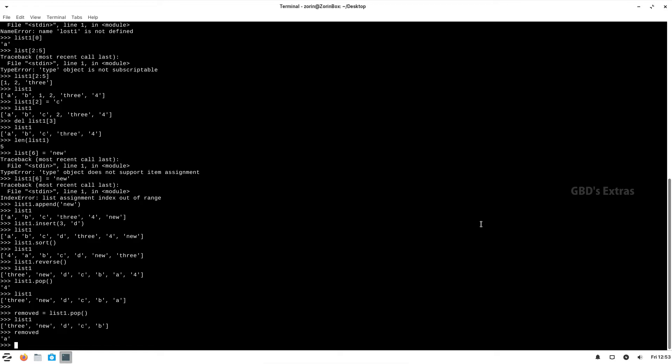When we come to tuples, tuples are similar to lists except that the items in tuples cannot be modified after they are declared. Tuples can be declared with normal parentheses — as you can see, the difference is that a list is declared with square brackets while a tuple uses normal braces.